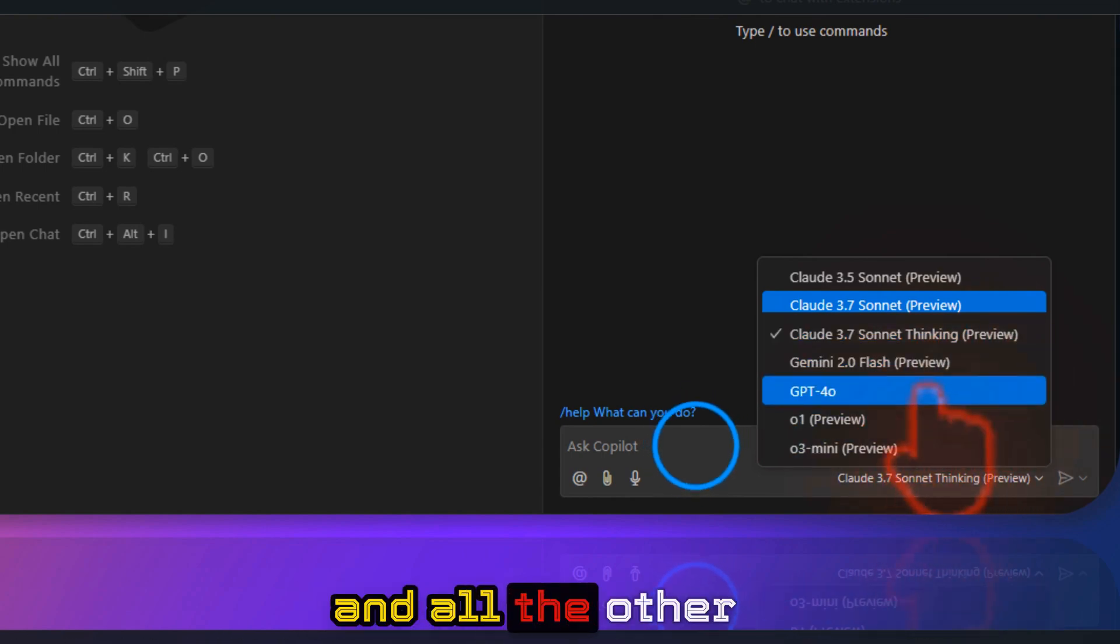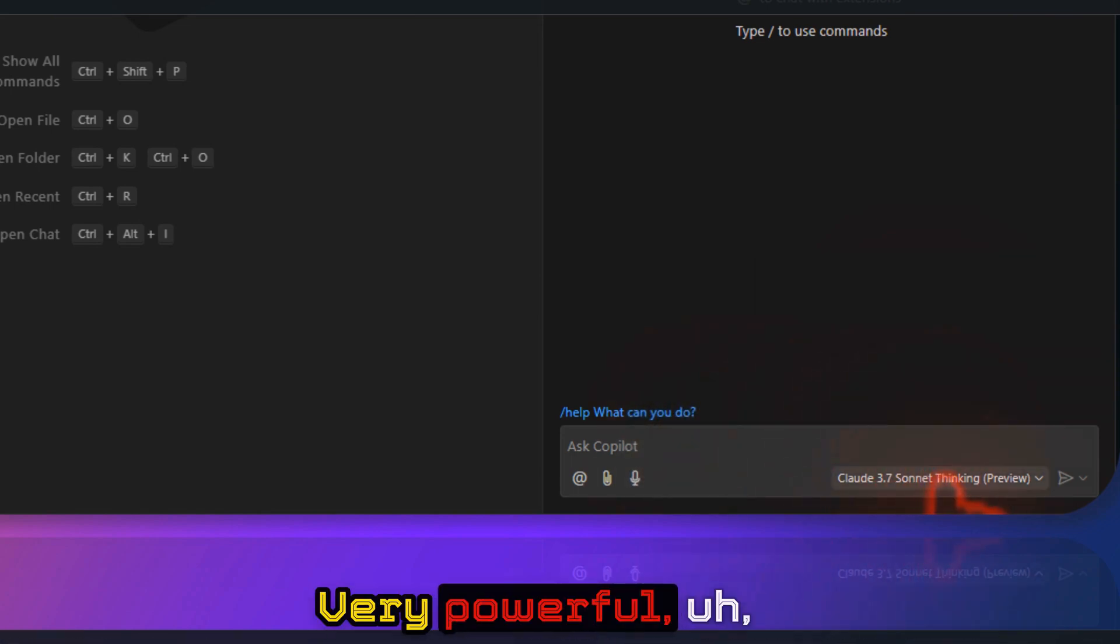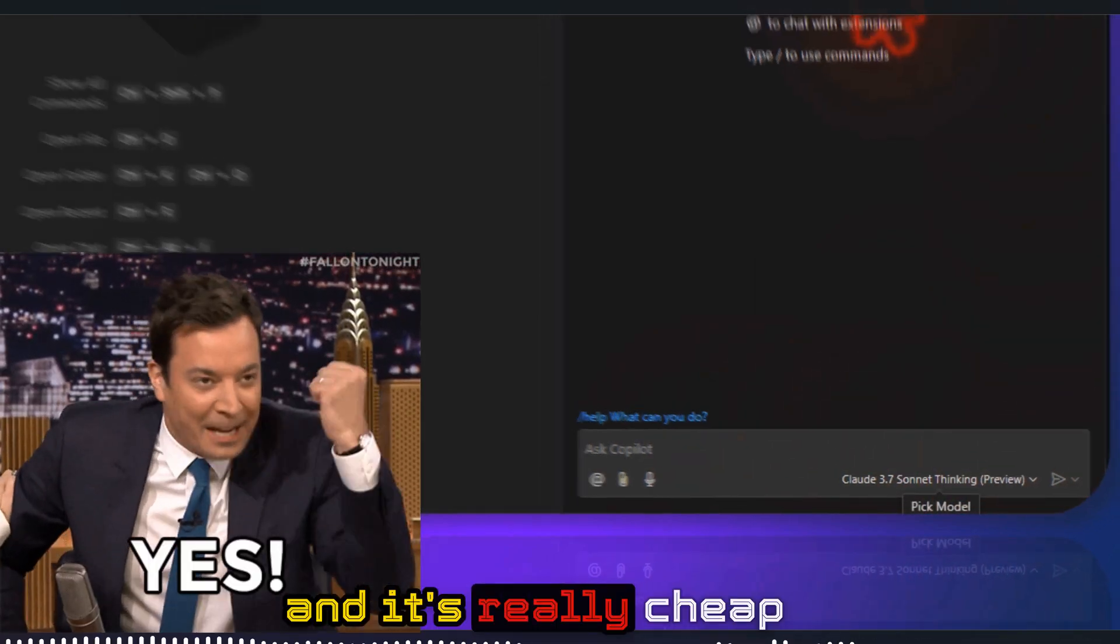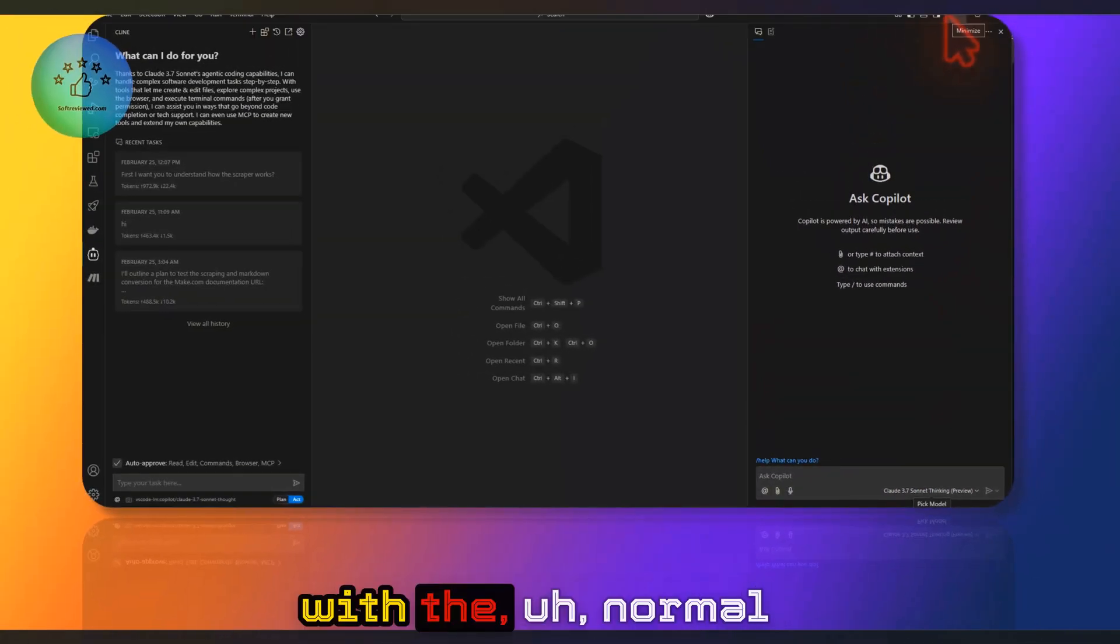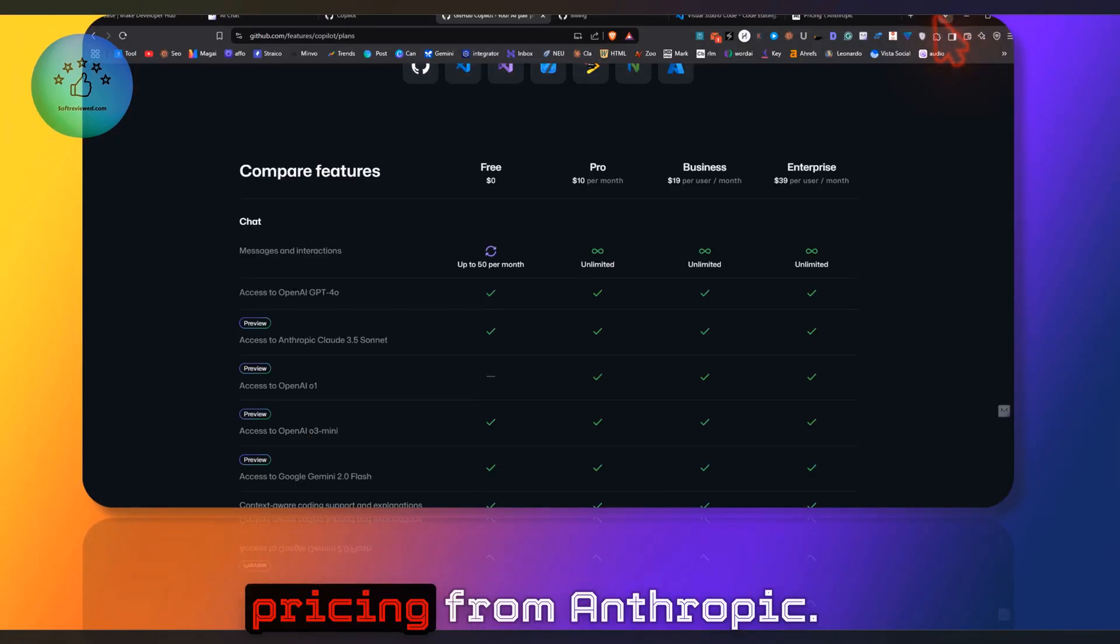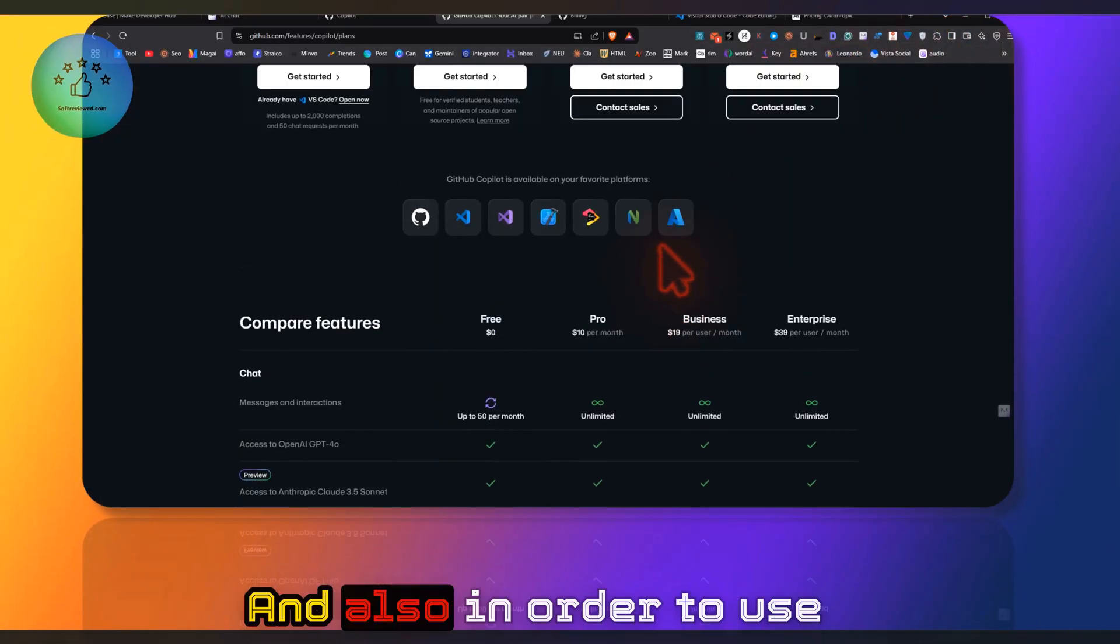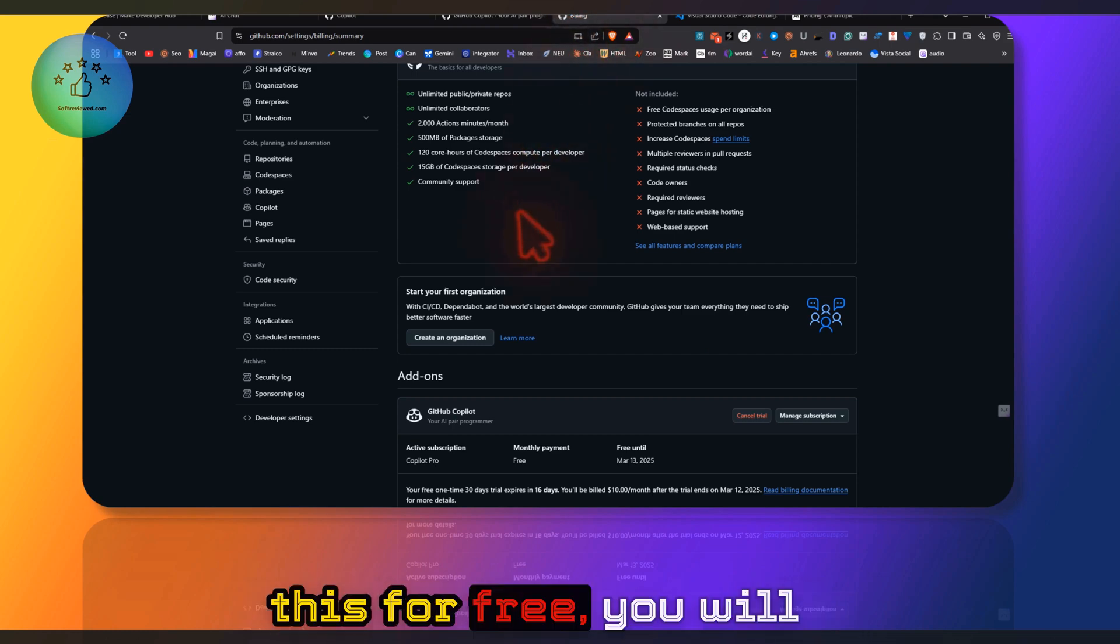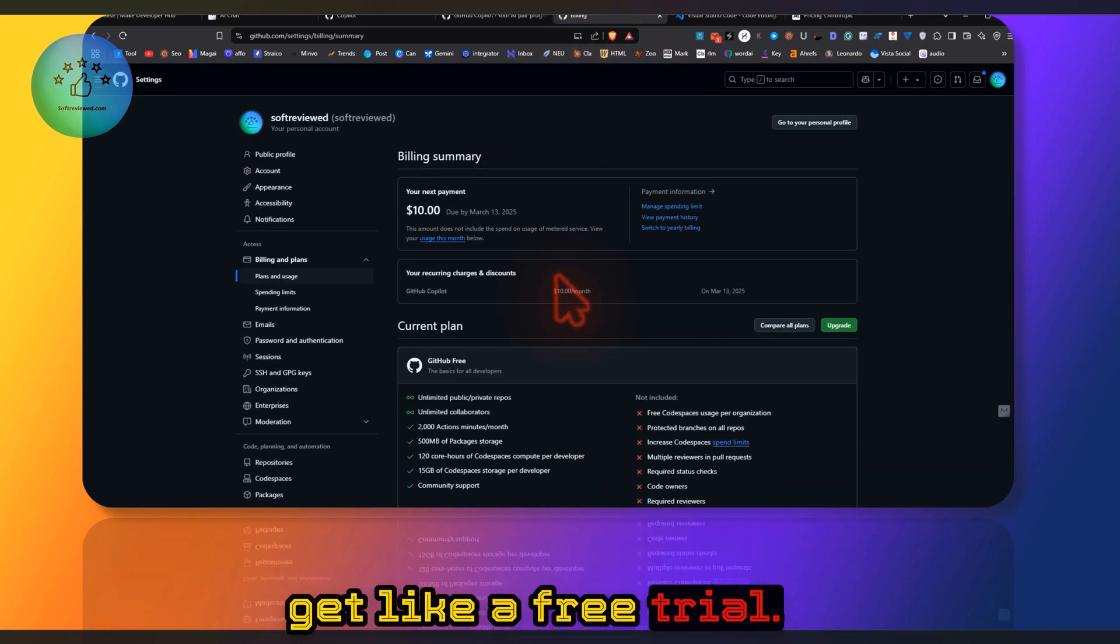Very powerful, and it's really cheap when you compare it with the normal pricing from Anthropic. Also, in order to use this for free, you'll get a free trial once you add a payment plan.